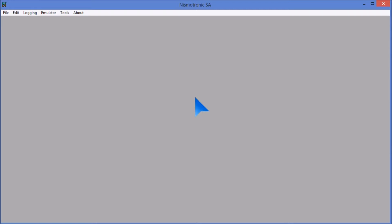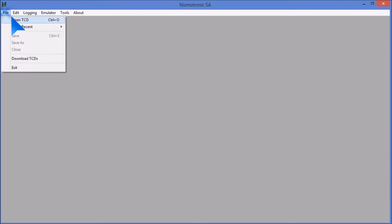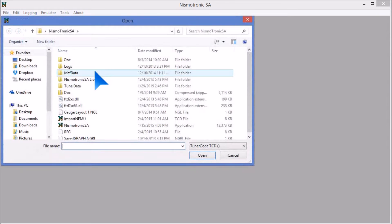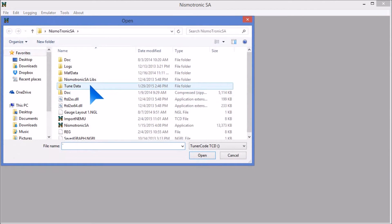We'll get started first by simply just opening up a tune file. If you don't have a tune file or I didn't email you a tune file ahead of time, what you can do is actually import it from the NEMU or import it from the ECU. So what you have to do first is open up a file. If you go to file, open TCD.